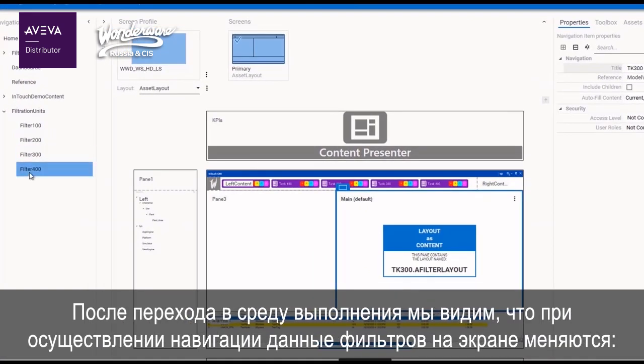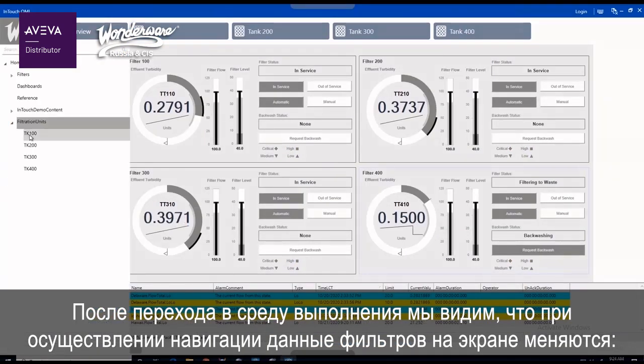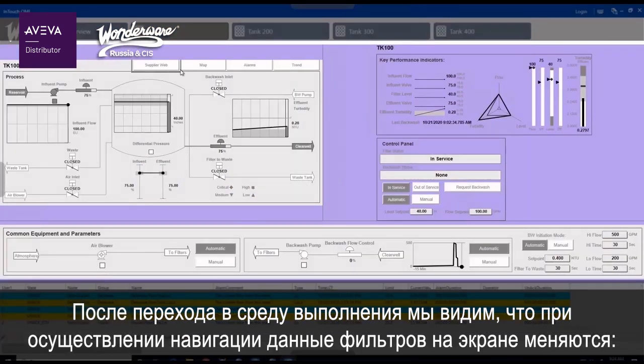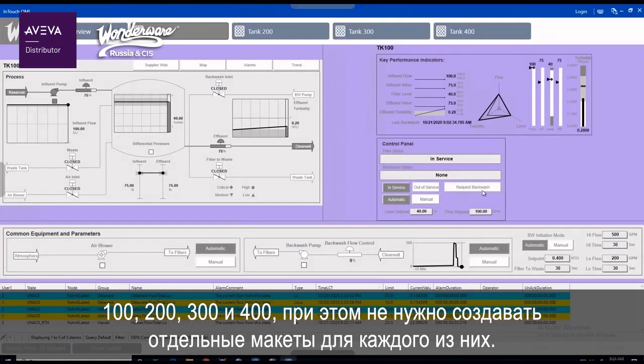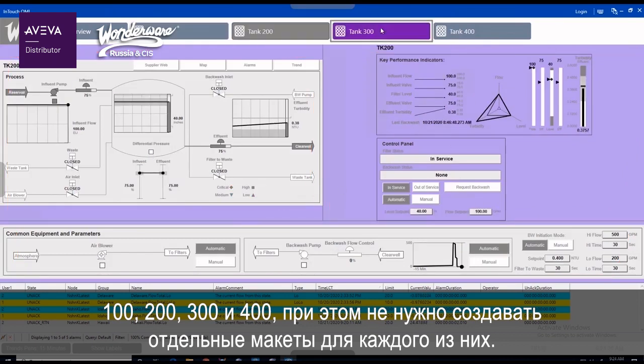As we switch to runtime, we can see our navigation selection change the content to each of the filters 100, 200, 300, and 400 without having to build separate layouts for each.